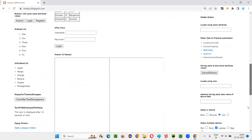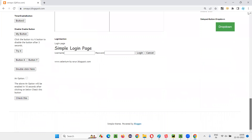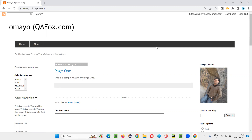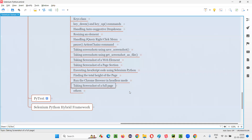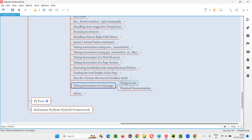If you want to take the screenshot of this entire page — the full page — then we have to follow some process. There are different steps we have to follow. Step by step we have to follow, then only the taking of the screenshot of the full page is possible in Selenium Python. So what are those steps? What are the things I have to do?